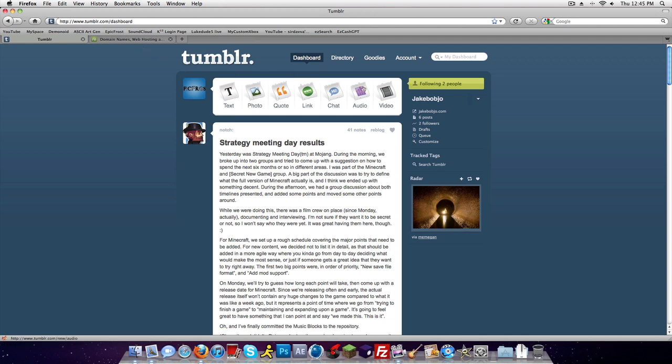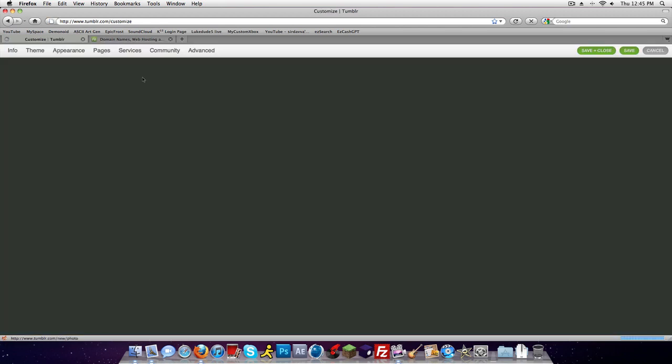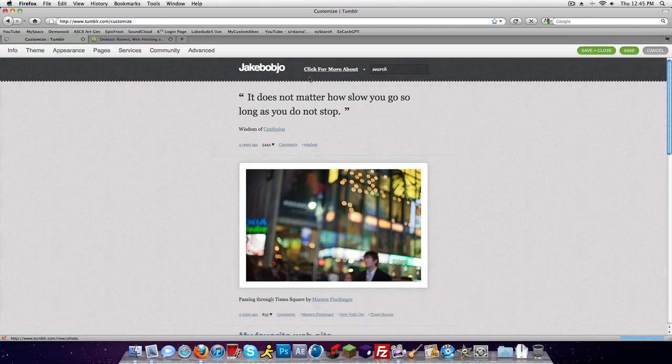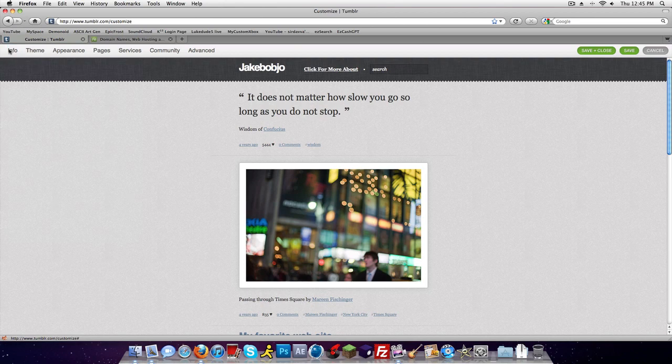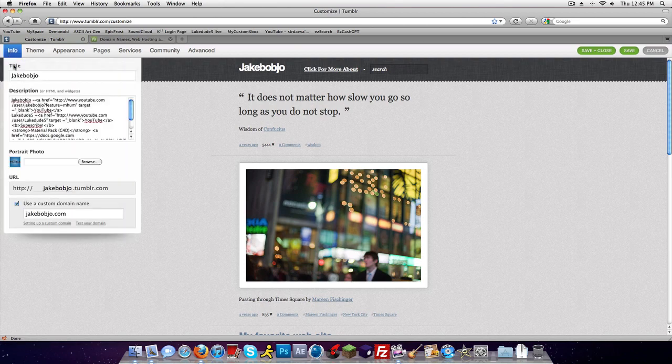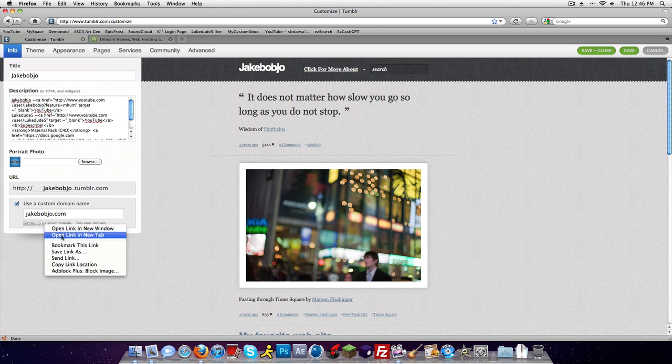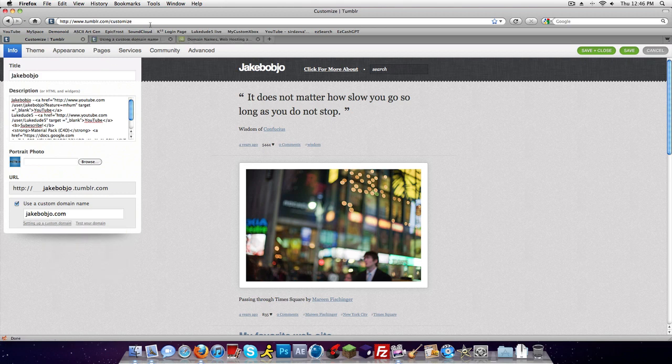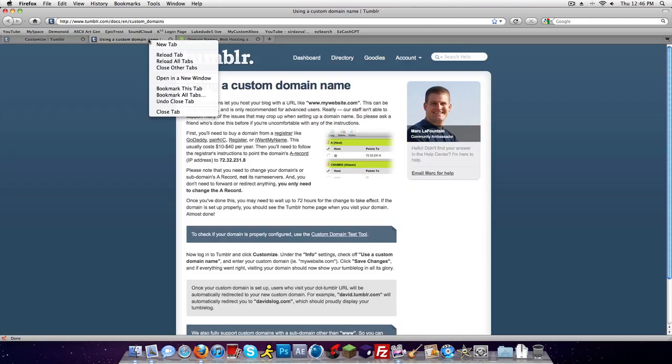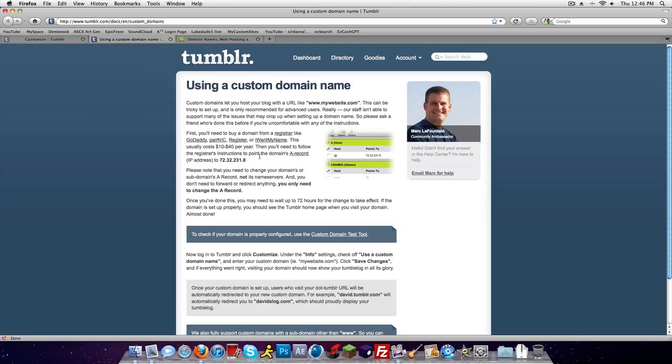When you're at your Tumblr dashboard, you click customize and it'll bring you to this. You click info, use a custom domain right here. You're gonna open up setting up a custom domain and you don't need to read this because I'm telling you.